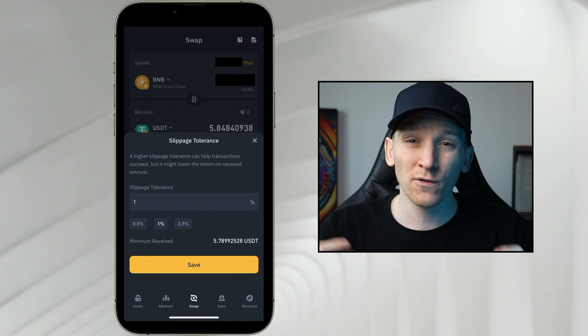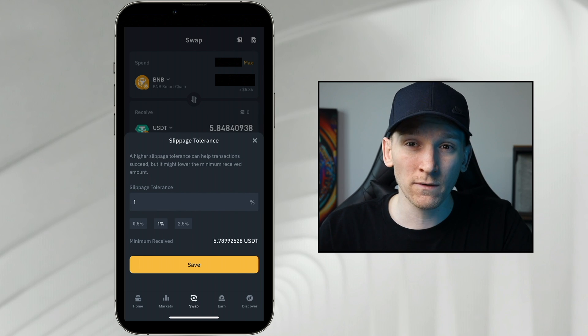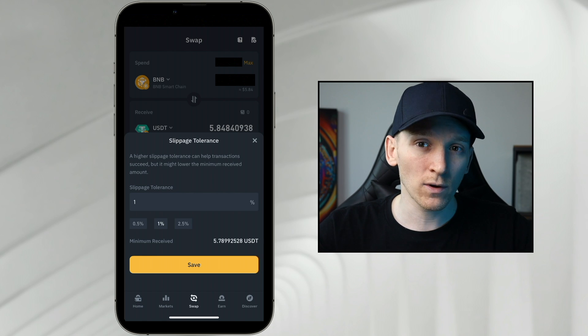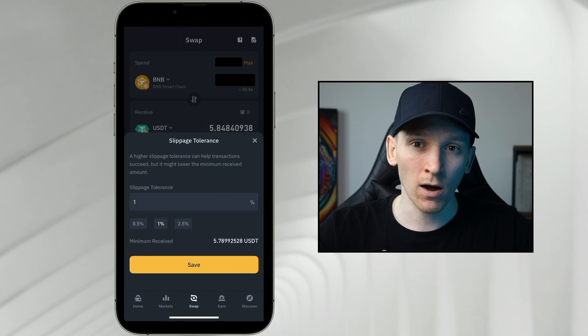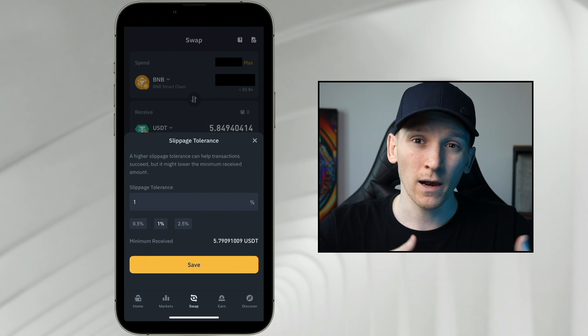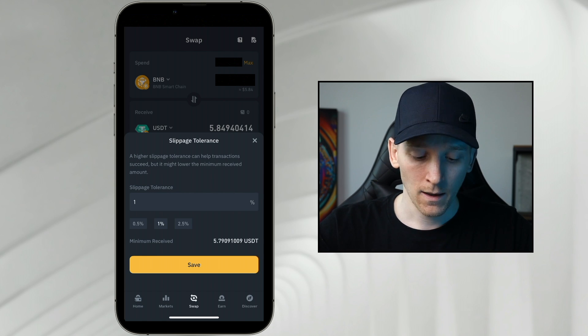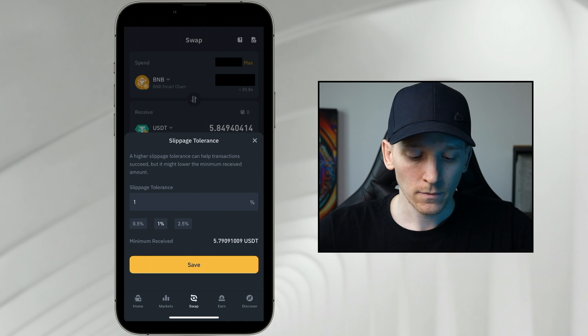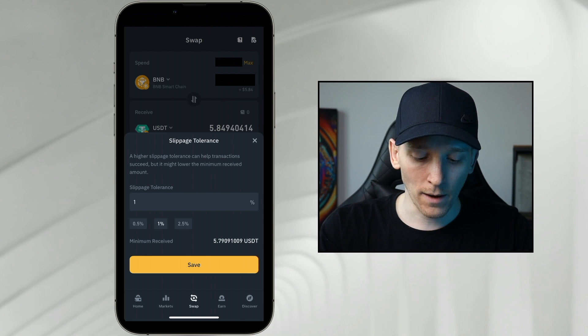I'm just going to do 1% here. So that means that essentially this is the price quote that I get, but I am happy getting a worse trade by up to 1%.